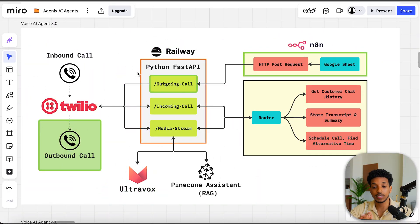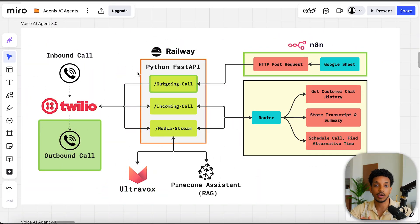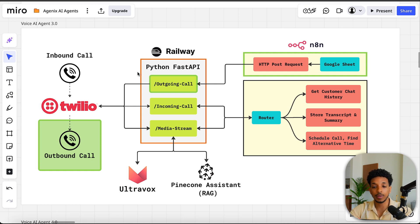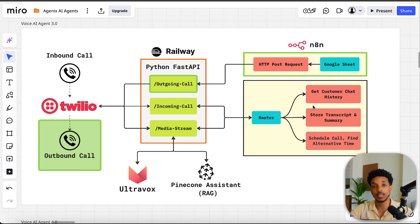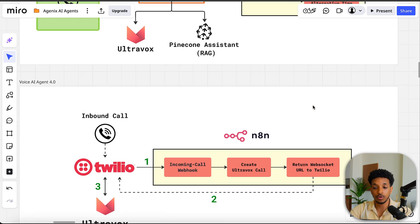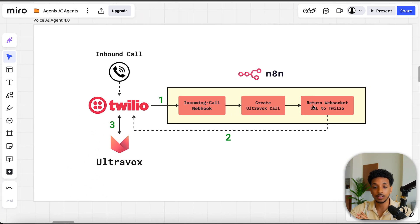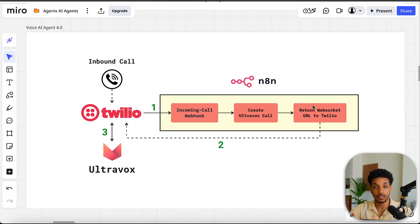So if you've been following the series, you've seen this diagram before. This is the previous setup that we had where we hosted a fast API backend into Railway and this handled all of the incoming and outgoing endpoints as well as the media stream and the web socket handling to connect Twilio with Ultravox. And we also had some of the tools here that were hosted inside of N8N.